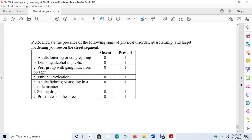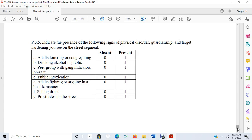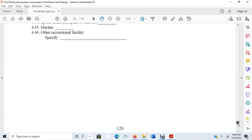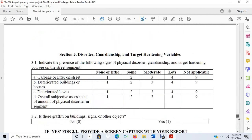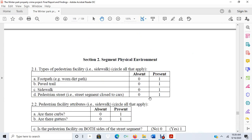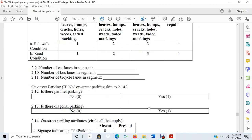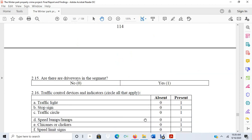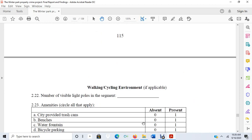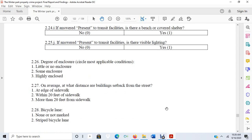Another thing we looked at was situational crime prevention and target hardening—the idea that if you implement target hardening in certain locations, you should see less burglary or less crime in general. As I was walking through Winter Park, I noted measures from situational crime prevention.